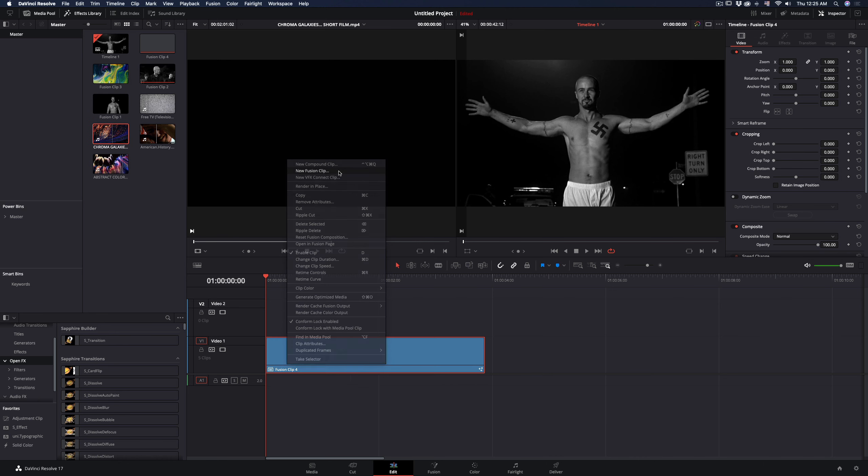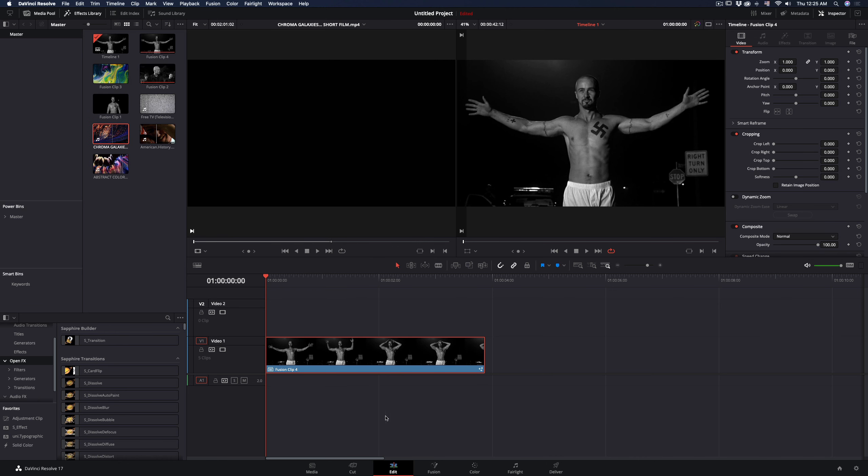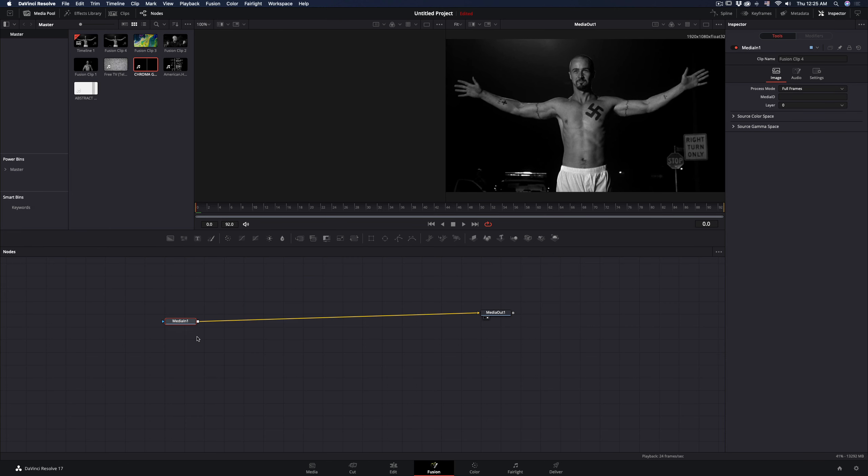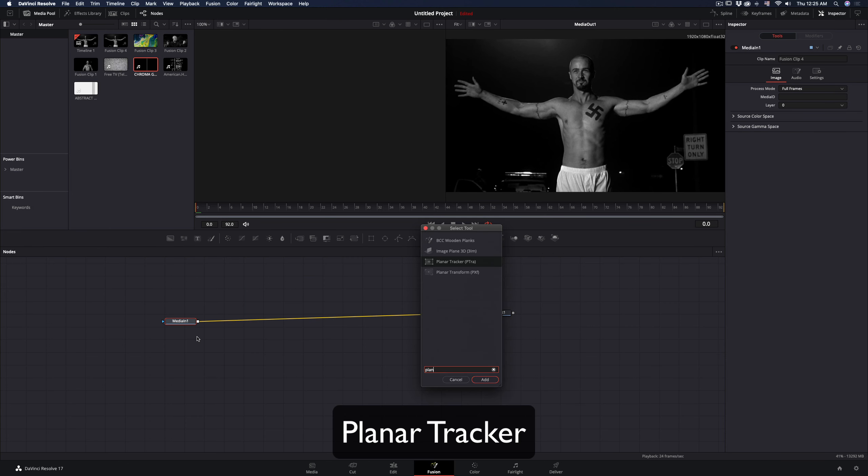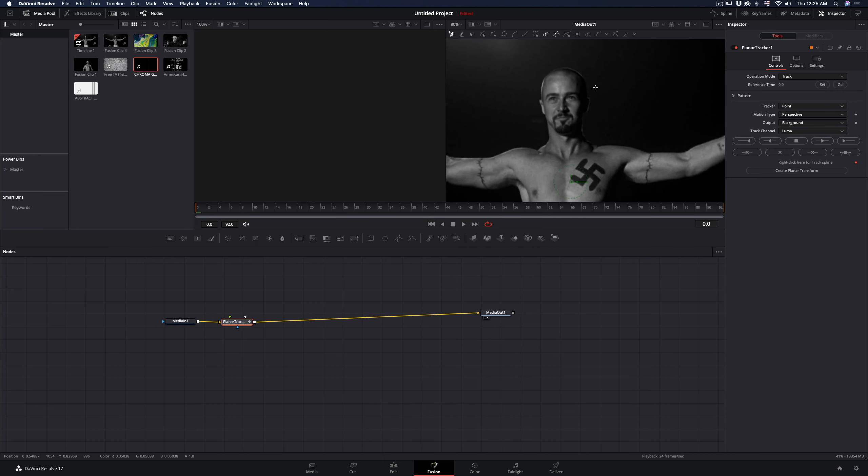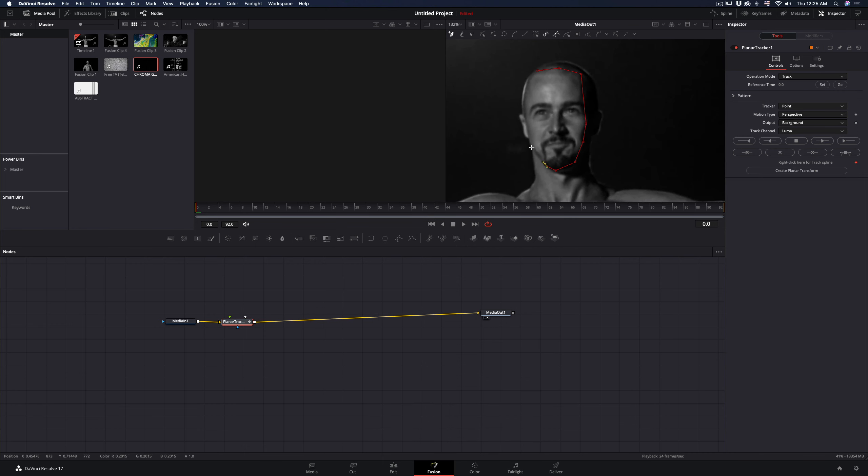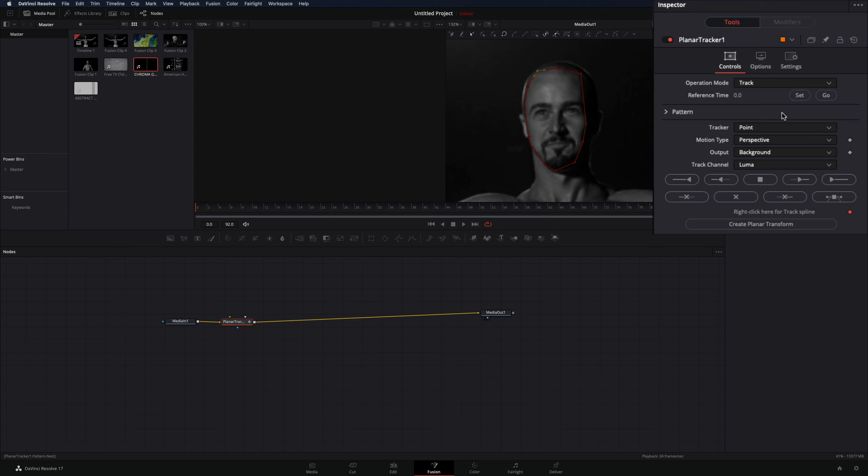Make your clip a new fusion clip and open the fusion page. Add a planar tracker, make sure you're in the first frame and draw a mask around the face. Press the set button, change the tracker to hybrid, and the motion type to affine.